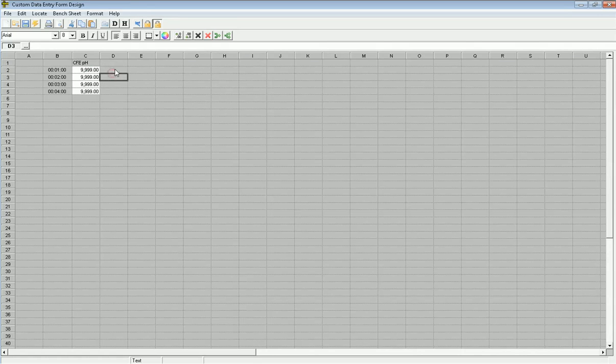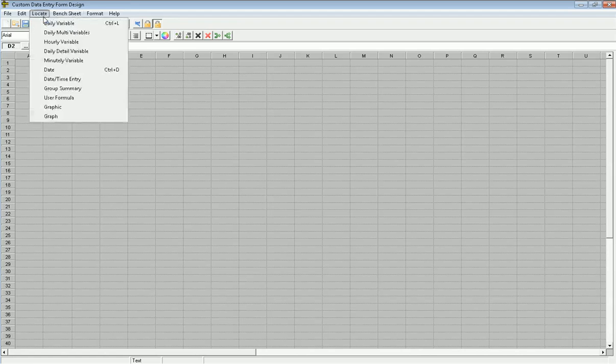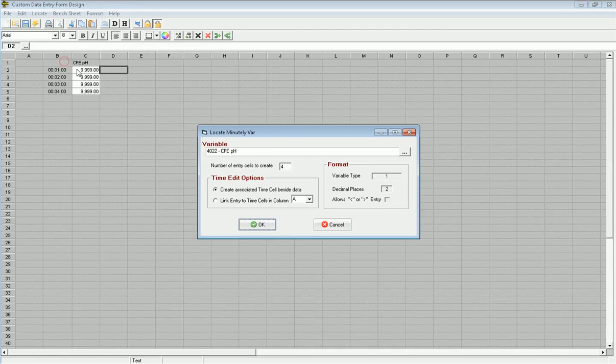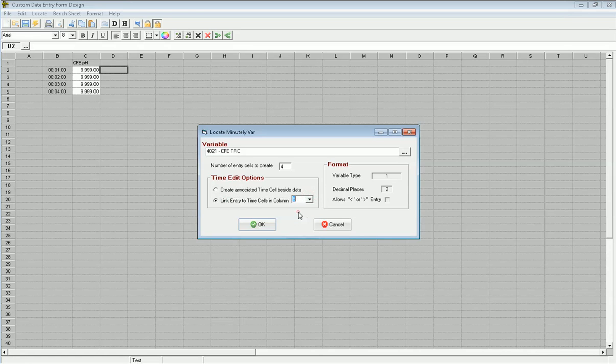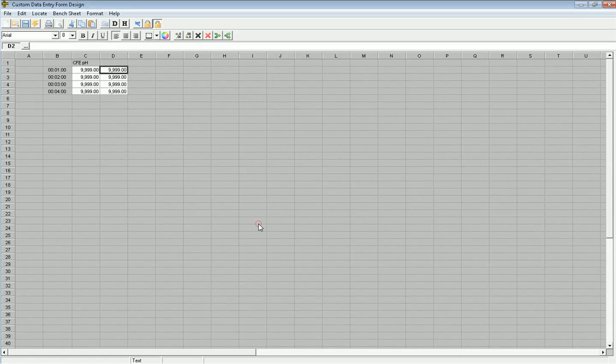And in this case, I need to write down that this is my CFE pH. And right beside it, I can locate four more variables, four more minutely data slots, I should say, for that other variable. But in this case, I'm going to say, listen, when I take the sample, I take them and I do them together. So I don't need a separate time. So I want to link it to column B. So it'll link D2 to B2, D3 to B2, so forth and so on. Go ahead and click OK.